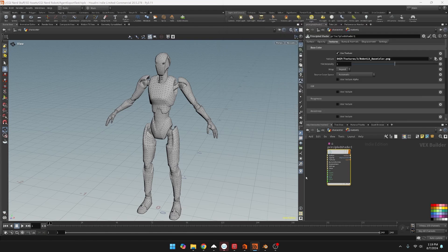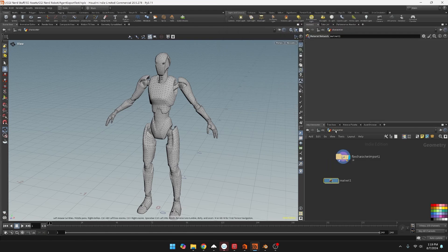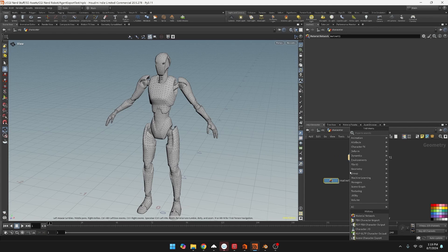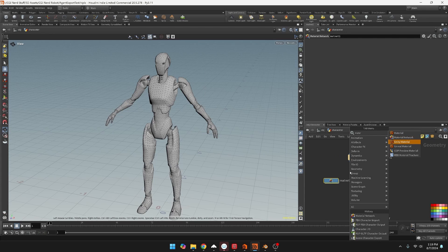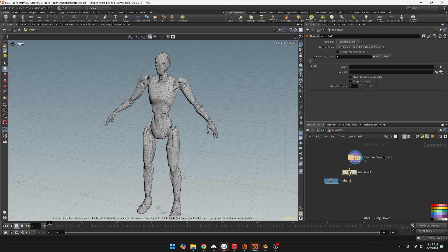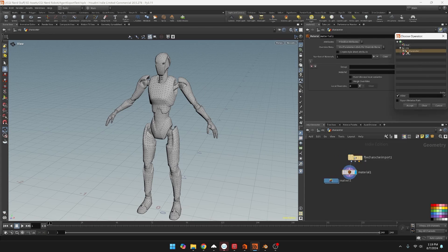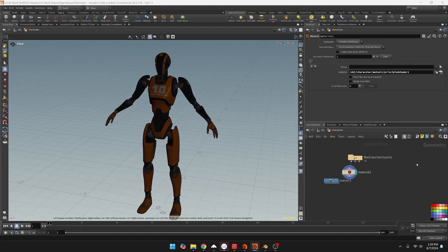Then all we got to do is assign the material. We're going to create a material node and inside of this material node we just need to find that material we just created. Okay, so I have the material assigned.